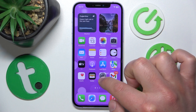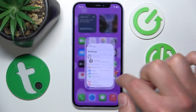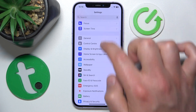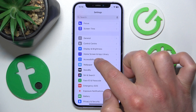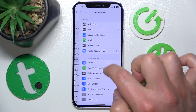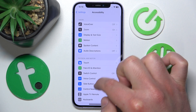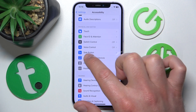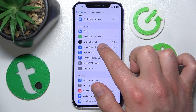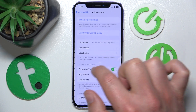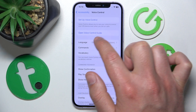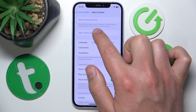So what you want to do is open Settings, then swipe down, tap on Accessibility, then swipe down — you don't need to type — find Voice Control and then click Open Voice Control Guide.